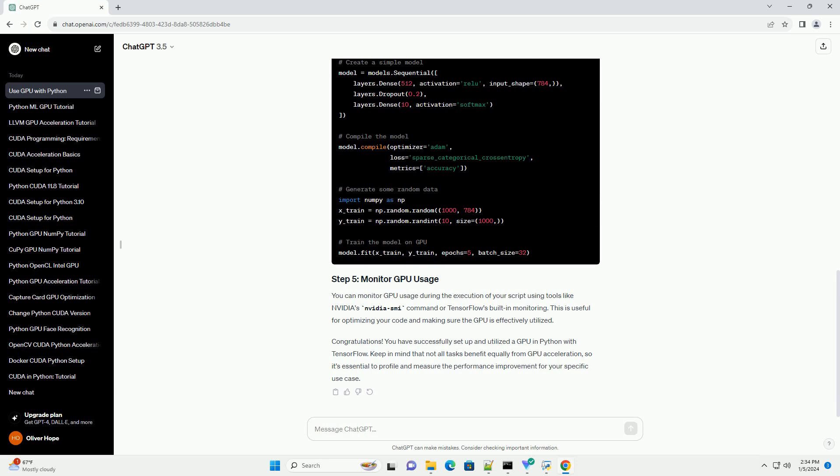You can verify if your system has a GPU and is compatible with TensorFlow by running the following Python code. TensorFlow automatically tries to use GPU if available. However, you can explicitly specify the GPU to be used.